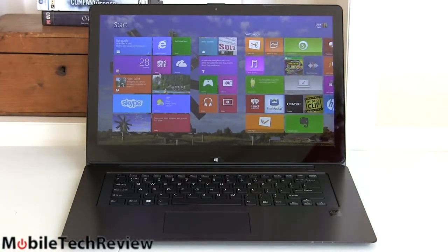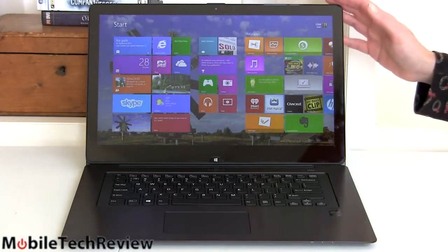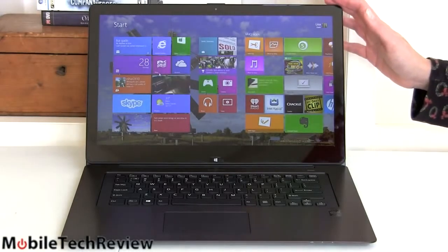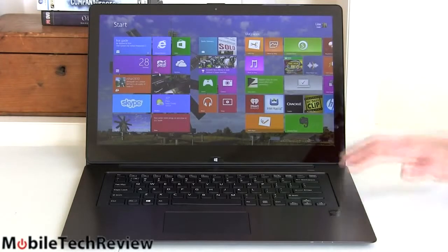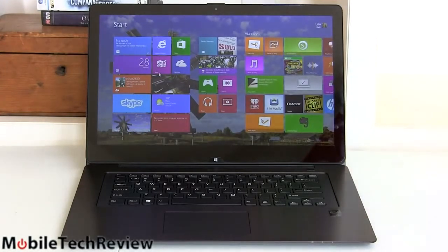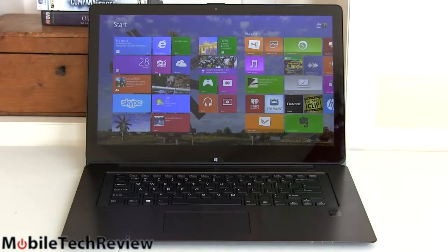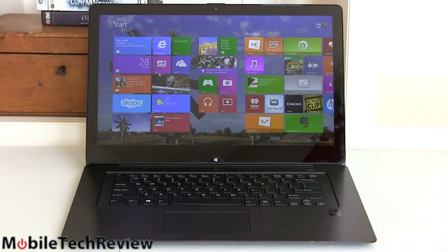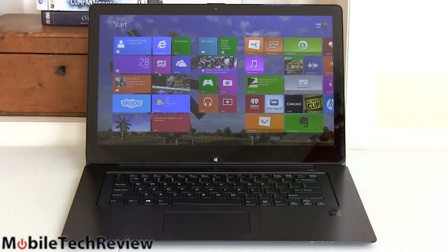It has a full HD IPS triluminous display, 15.5 inches. You could order it with an SSD if you wanted. This model has a one terabyte 5400 RPM Western Digital drive with 16 gigs of NAND flash. That's not a separate mSATA drive, it's actually integrated into the hard drive for caching and it's reasonably effective to reduce Windows load times and program load times.